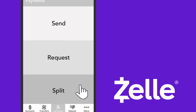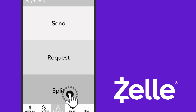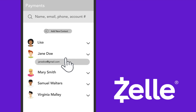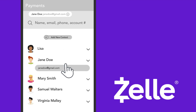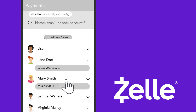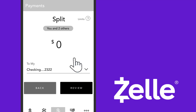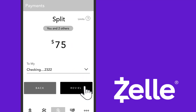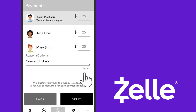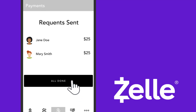Say you need to split the cost of concert tickets with a group of friends. Select Split, choose or add one or more contacts, then enter the amount. The amount will be split evenly, or you can adjust individual amounts. Click All Done, and a message will be sent instantly.